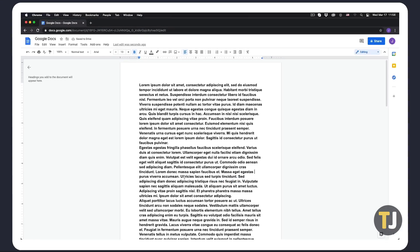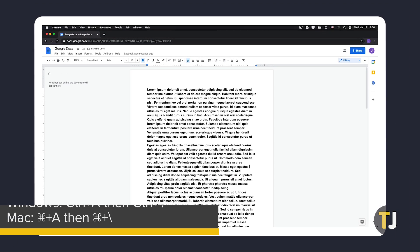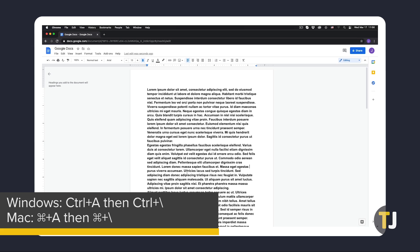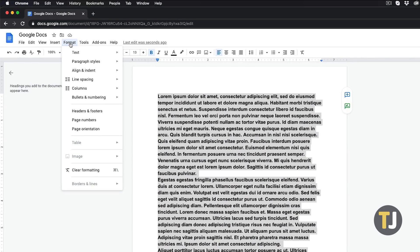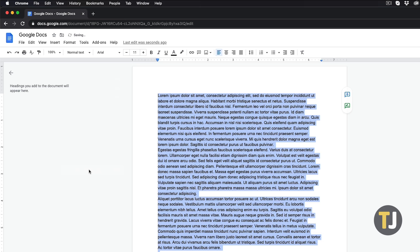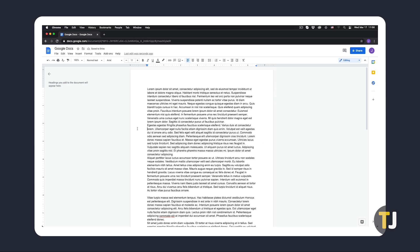If that doesn't work, you could clear formatting for the entire document by highlighting everything with Ctrl+A, and clearing formatting through Ctrl+backslash, or by selecting Clear Formatting under the Format menu on the top left. This should clear all formatting from the entire document and will allow you to format it to your liking.